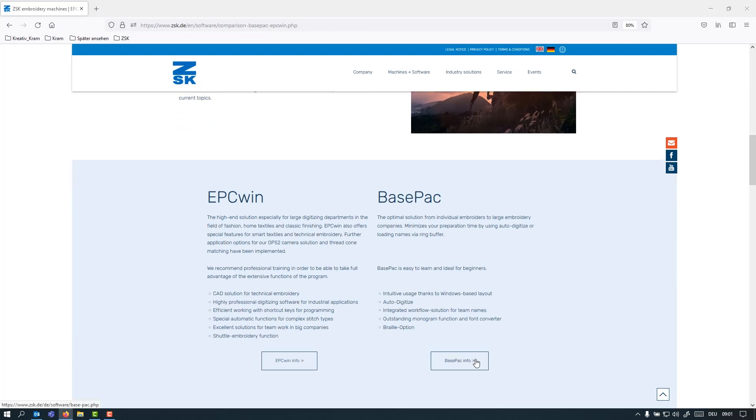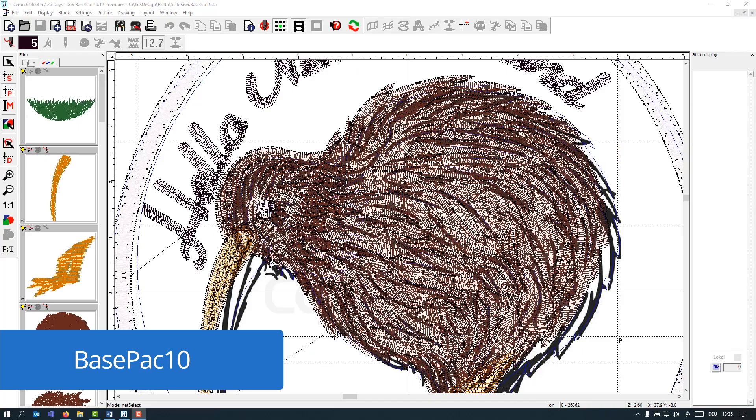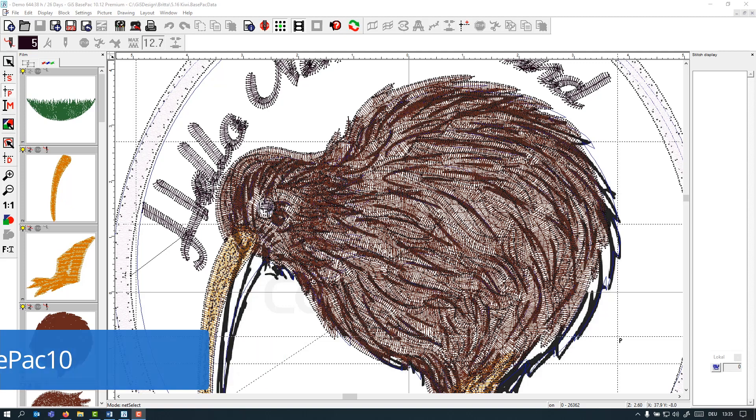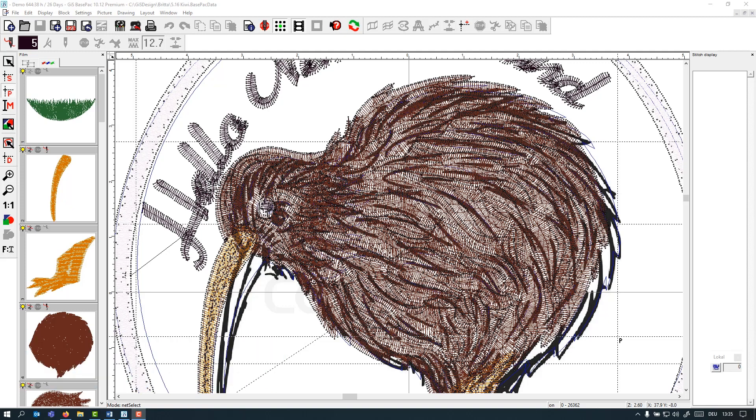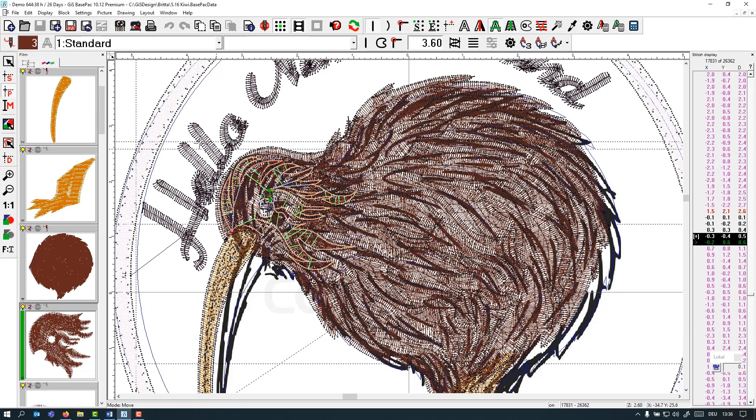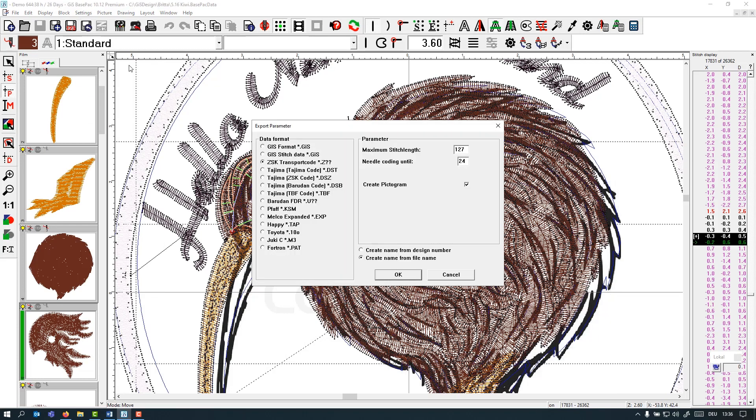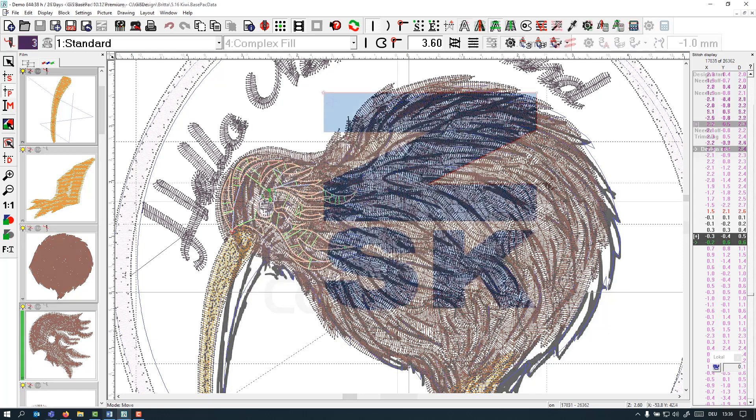Let us start with the Basepack 10 here. Basepack 10 is a smart and easy to use Windows-based software. This way it has a very simple and intuitive user interface. You can import, convert or export stitch files. Here you can actually see that all common stitch formats are supported in the Basepack 10.